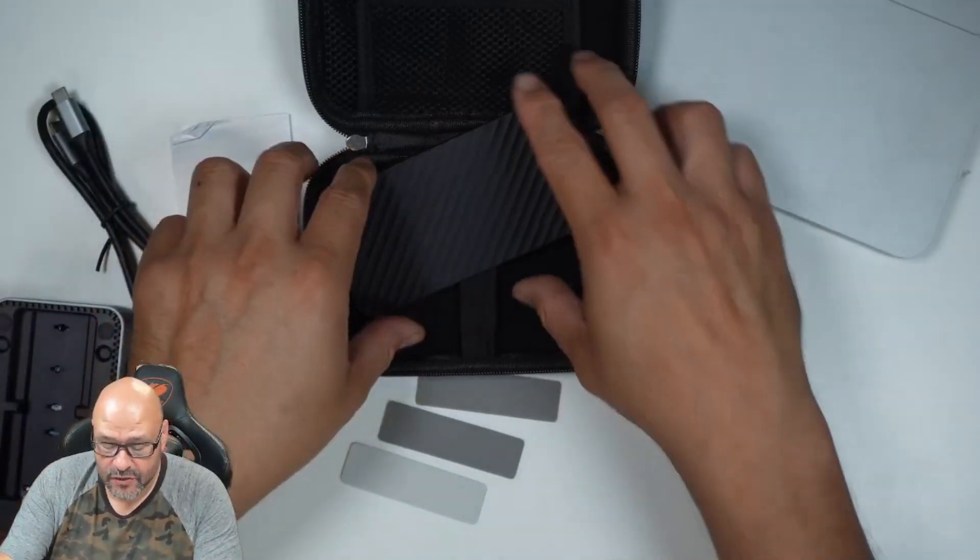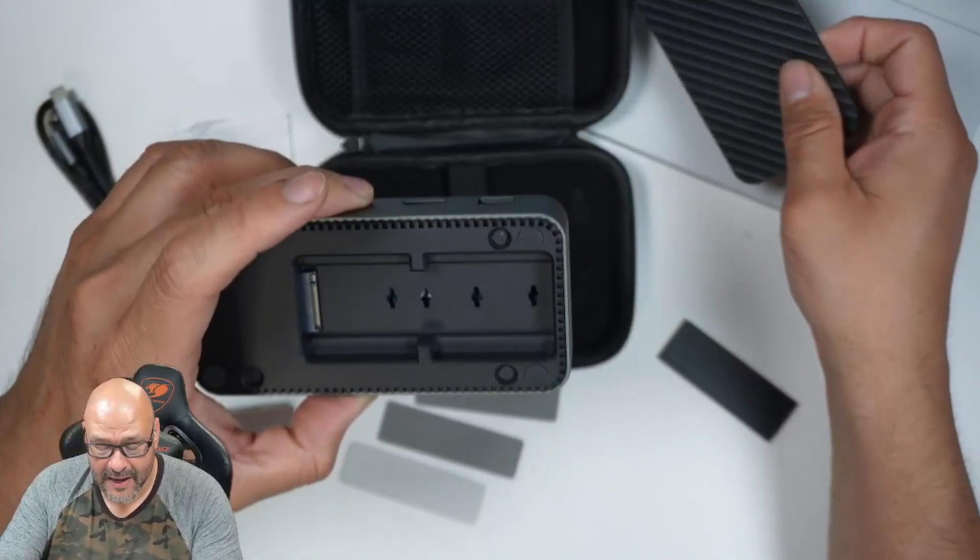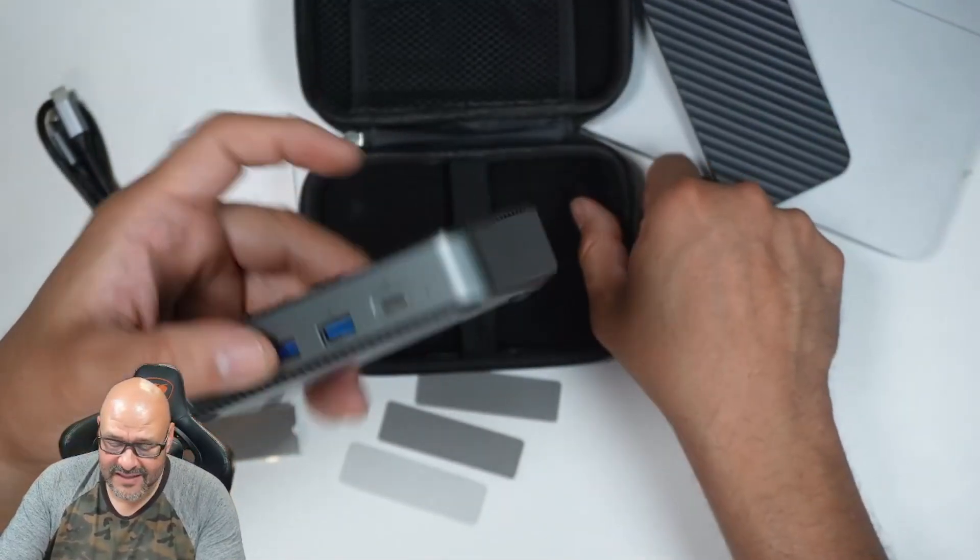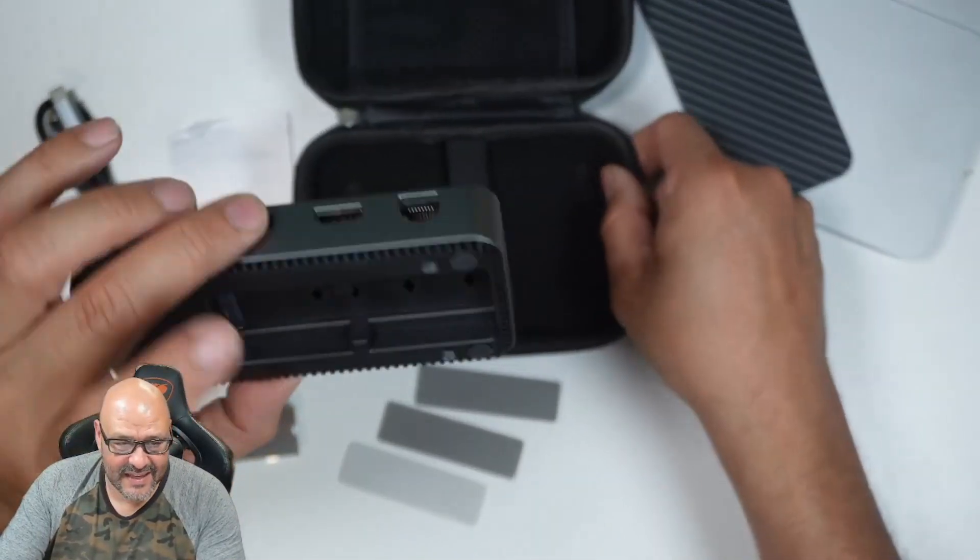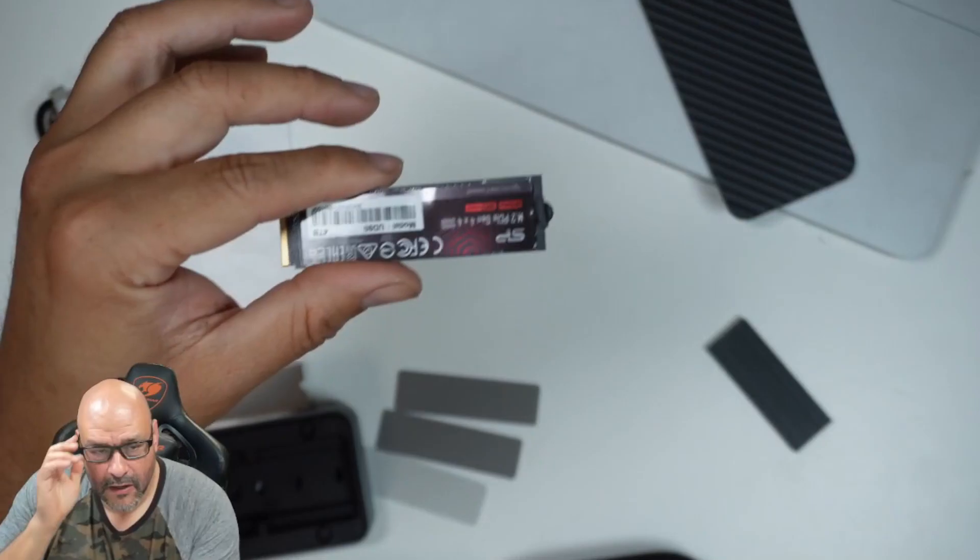So we're going to set it up on the docking station, prep it, and then test out the speeds. Let's go ahead and do that.